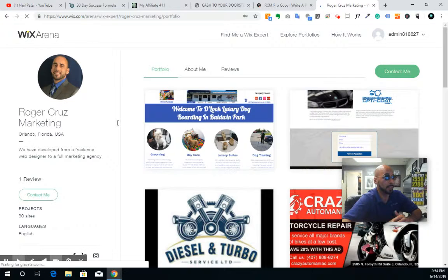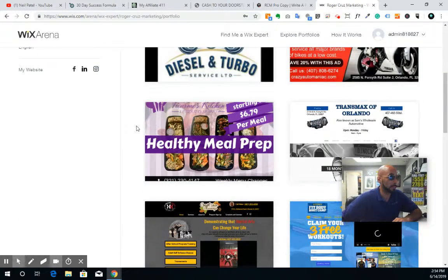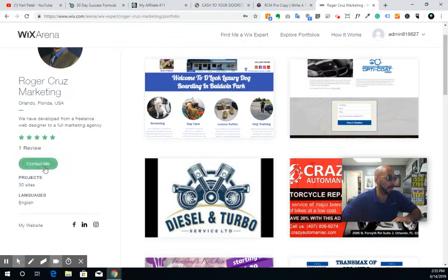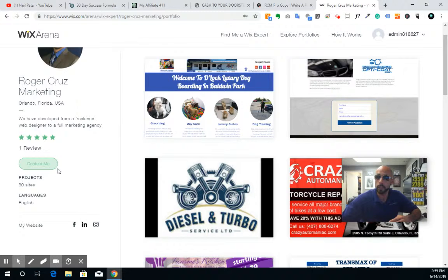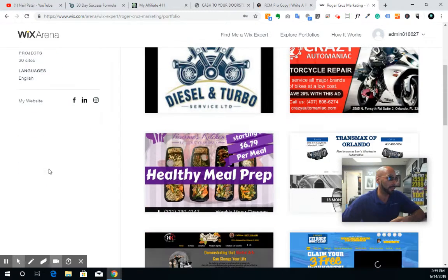Let's go and let this thing load — I apologize for the low speed today, I believe it's this computer I'm using. All right, so we see the sites and we're seeing the ability to use the contact me button here.